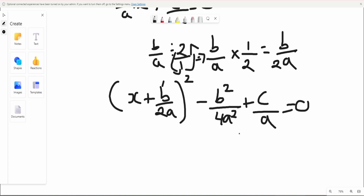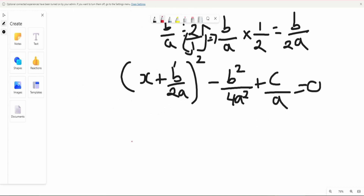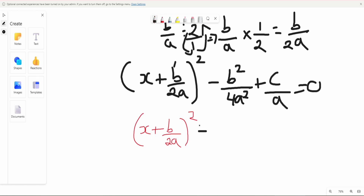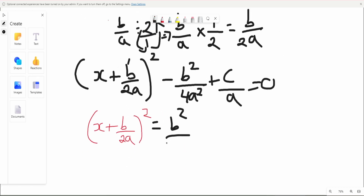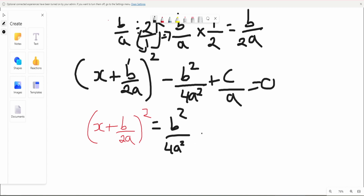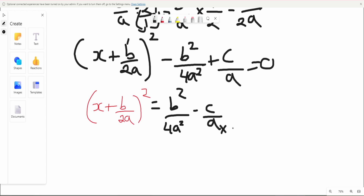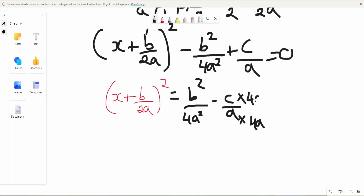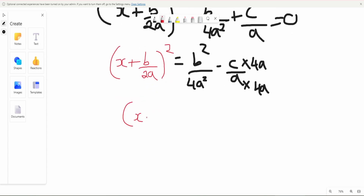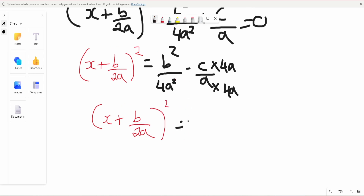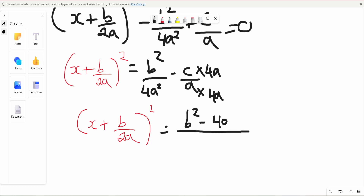We add b squared over 4a squared and subtract c over a to both sides. Rearranging, we get x plus b over 2a squared is equal to b squared minus 4ac divided by 4a squared.